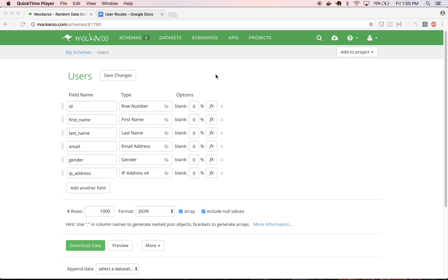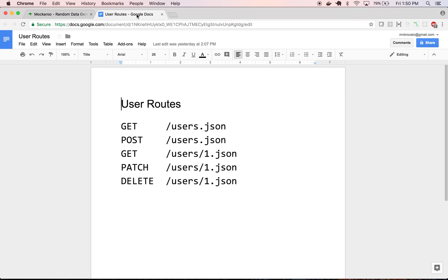If you're working on a UI for a back-end API that isn't ready yet, you can use Mockaroo to mock out that back-end API using the new APIs feature. Imagine we're working on a UI for managing users.